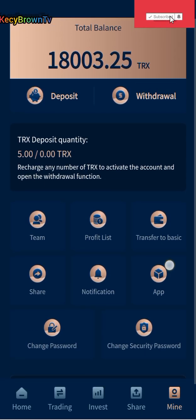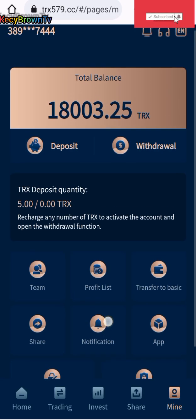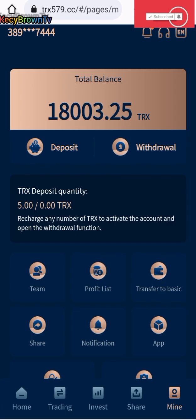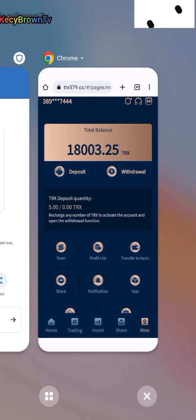I've activated the account already, so I'm waiting for my withdraw to land on my Trust Wallet. Let me go to my Trust Wallet.